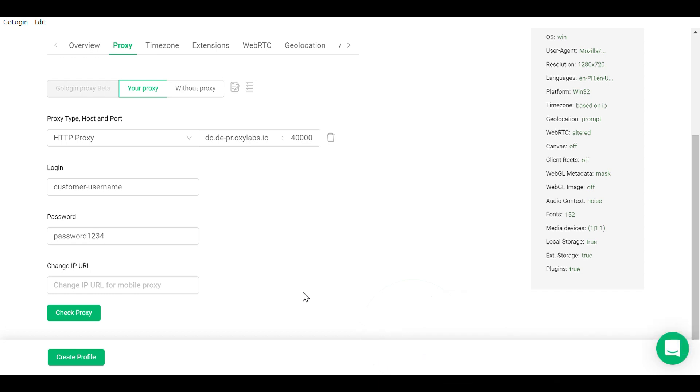Once the necessary information has been filled in, you can click on check proxy to see if you receive the required IP address. Then, choose create profile.